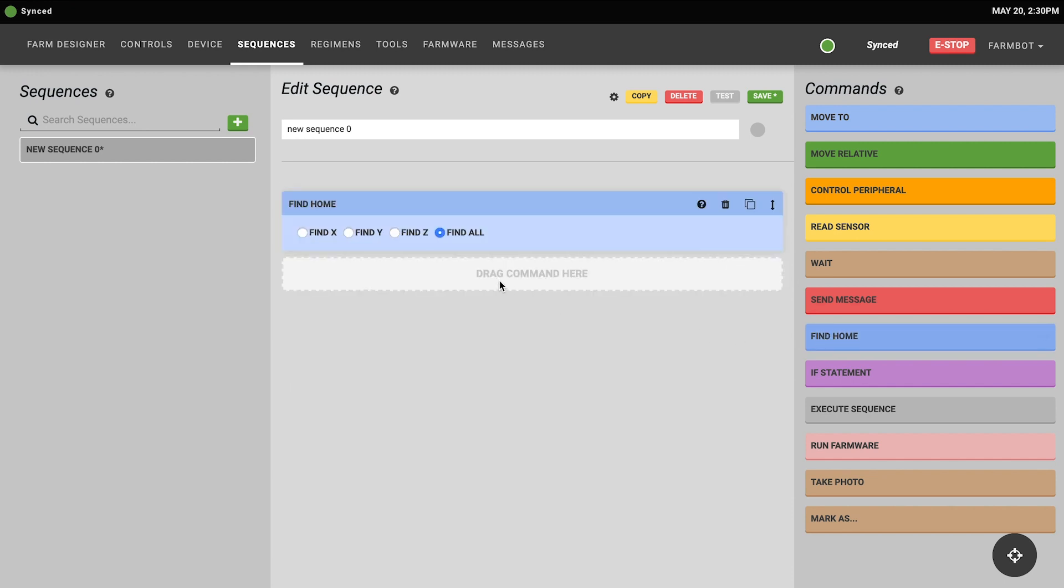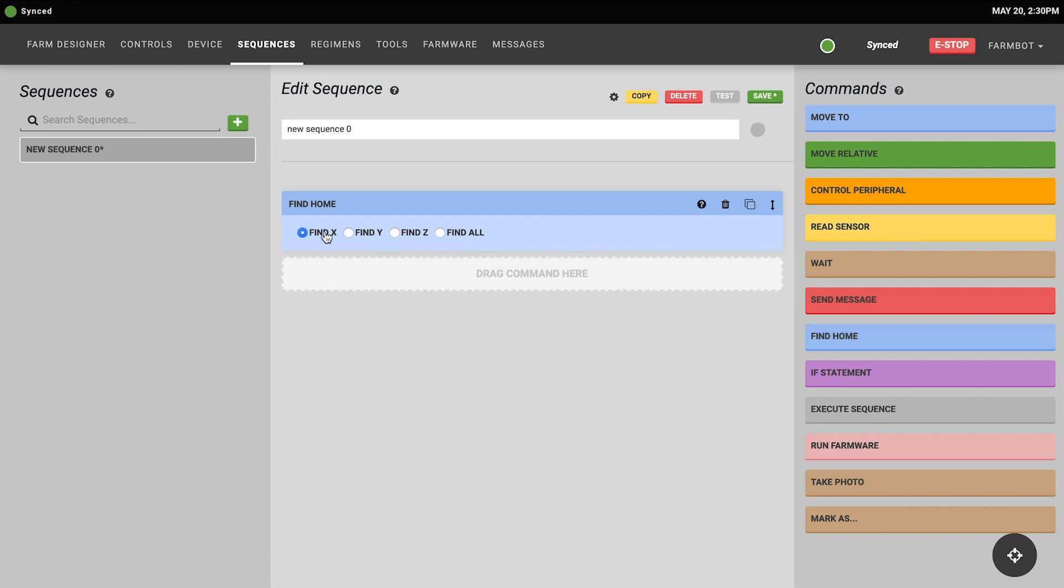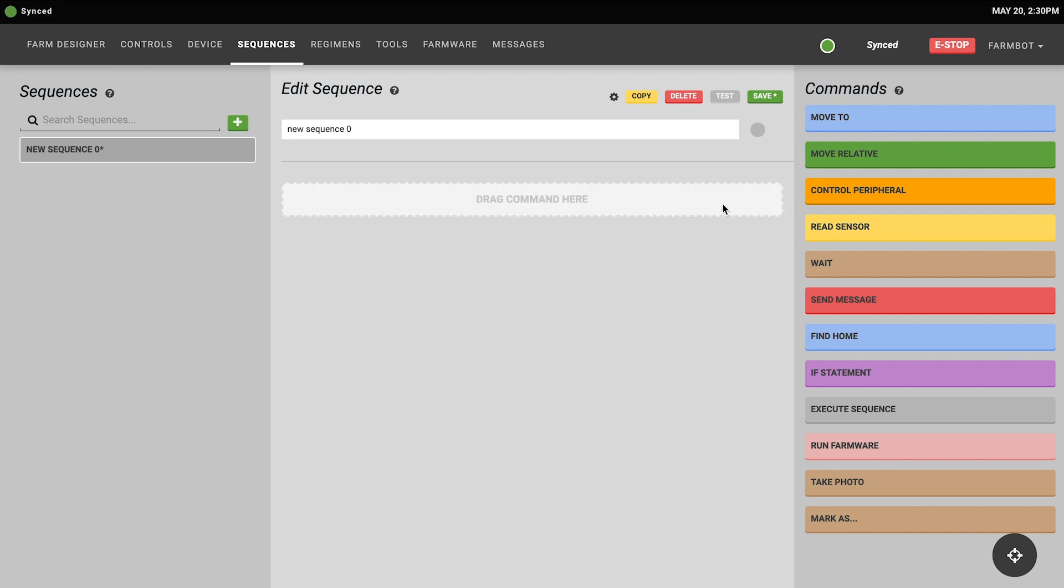The find home command instructs your FarmBot to find the home position. This is different than going to the zero zero zero coordinate position. And instead it's going to instruct FarmBot to utilize its rotary encoders, end stops, or the stepper driver detection of stalls to find the home position. You can choose to have FarmBot find home on all axes or just one of the axes x, y, or z.